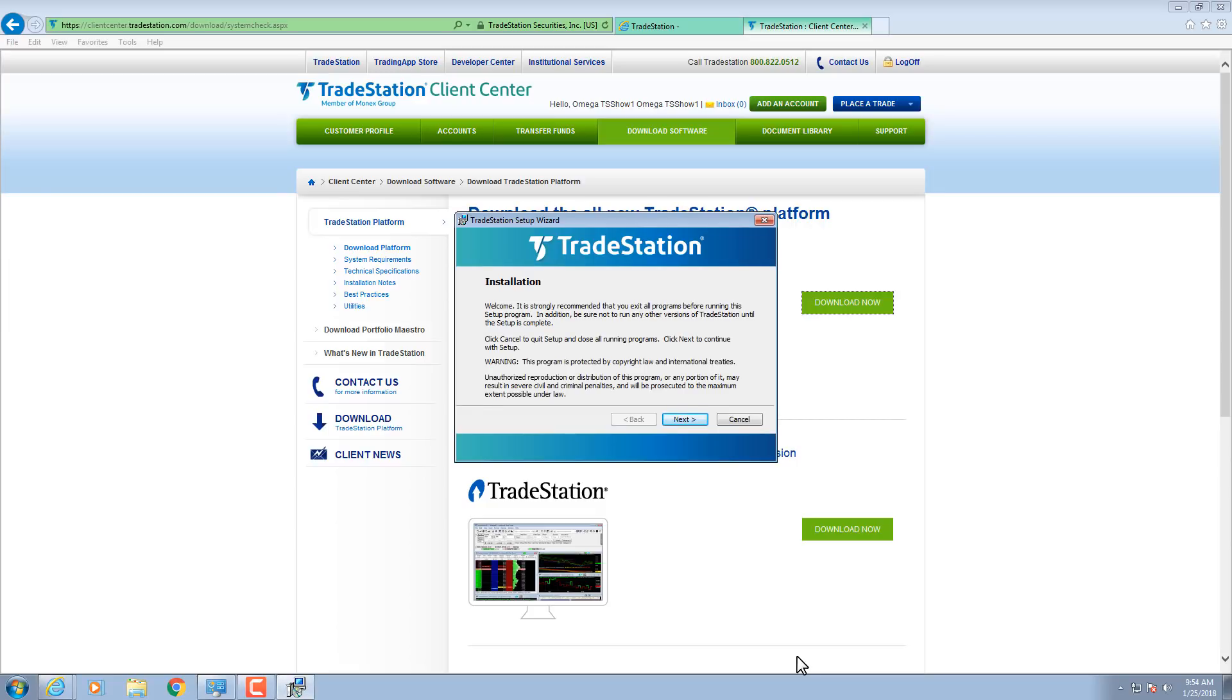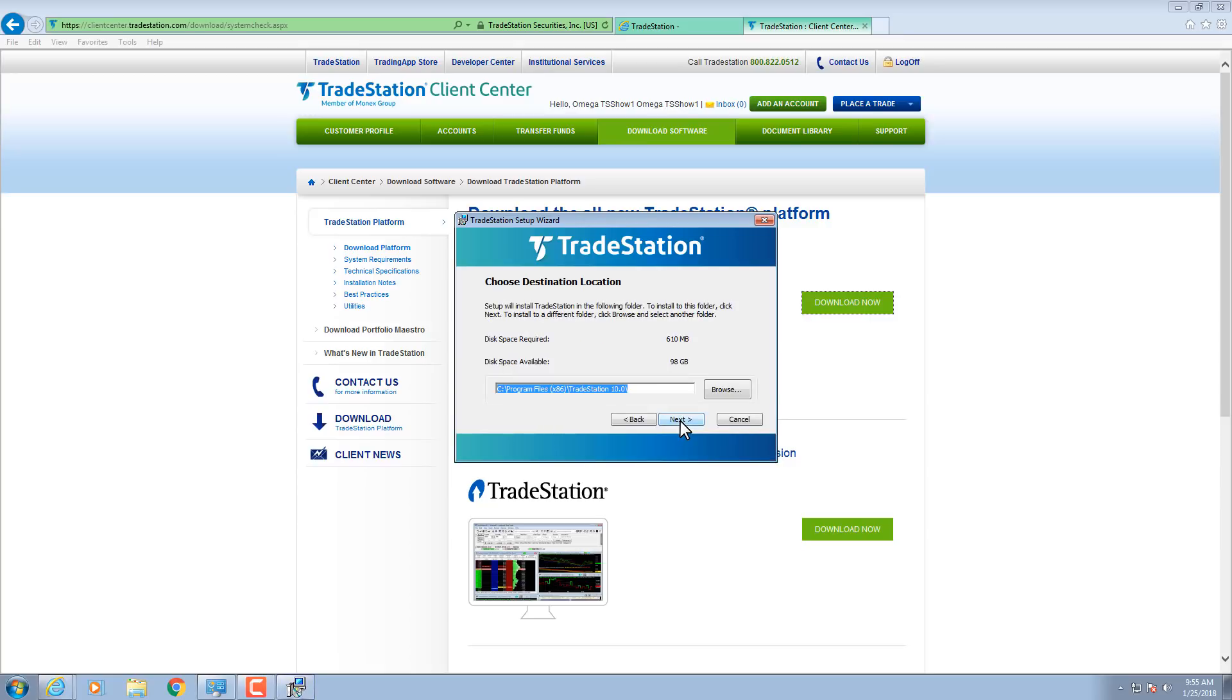The TradeStation Setup Wizard opens and recommends that you shut down any other versions of TradeStation before proceeding and exit all other programs. Select Next. Choose where you would like to install TradeStation. Click Next to use the default folder.